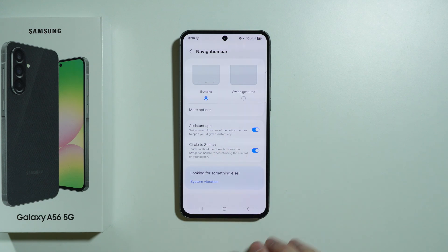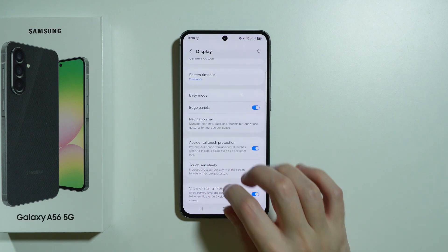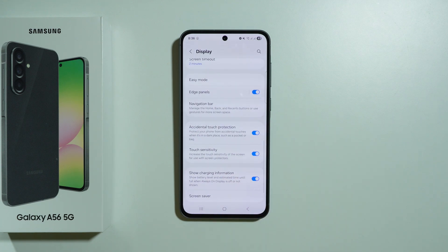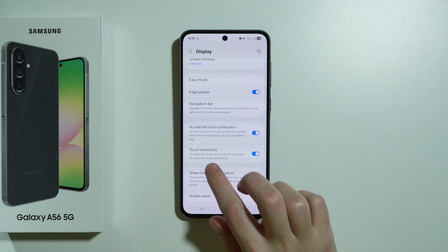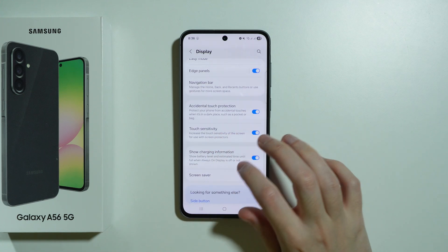There is also the circle to search feature which can be toggled, and we have accidental touch protection and increased touch sensitivity. Accidental touch protection prevents the screen from turning on in dark places like a pocket or bag. Increased touch sensitivity is especially useful when you have a screen protector installed, or if you have touch screen issues.